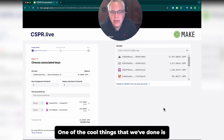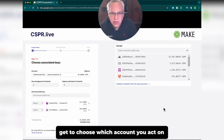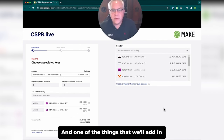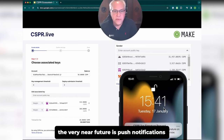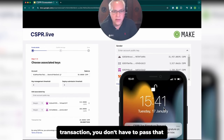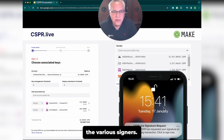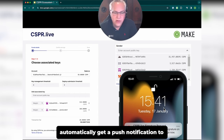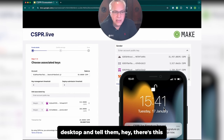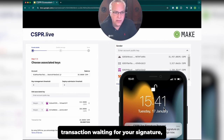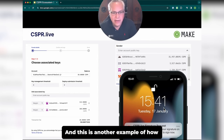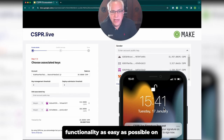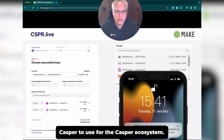One of the cool things is that when you log in as a user, you get to choose which account you act on behalf of. In the very near future, we'll add push notifications so that when you are part of a multisig transaction, you don't have to pass that transaction around between the various signers. Anybody who is on that account will automatically get a push notification to their phone, browser, or desktop telling them there's a transaction waiting for their signature. This is how we're making what is in other environments a very complicated functionality as easy as possible on Casper.